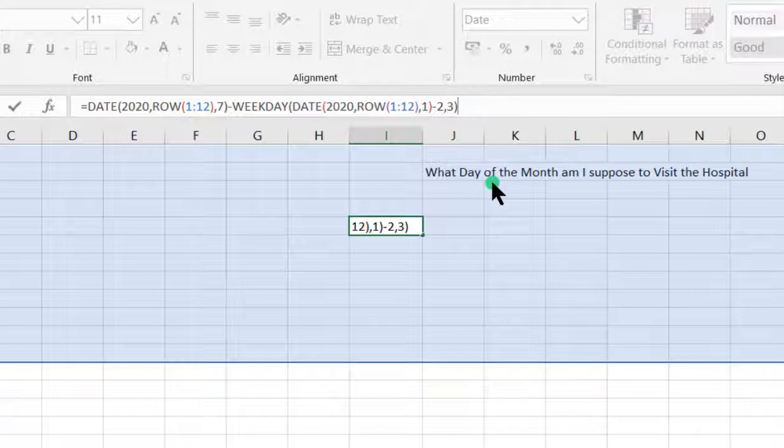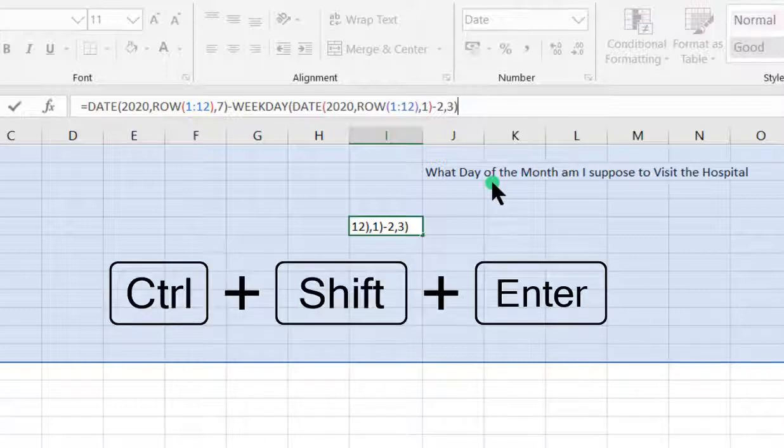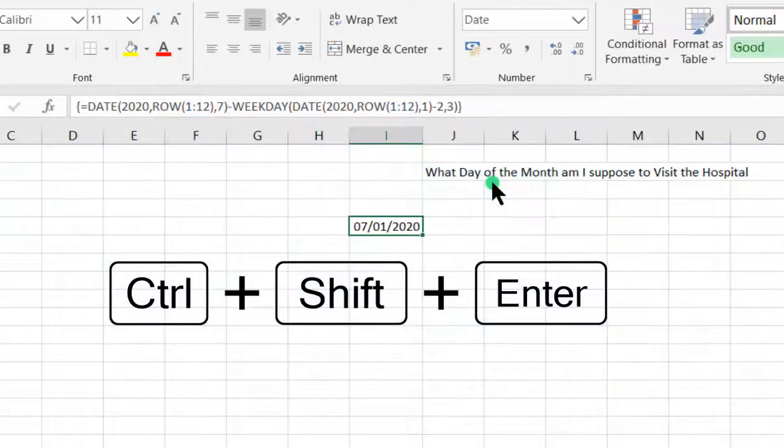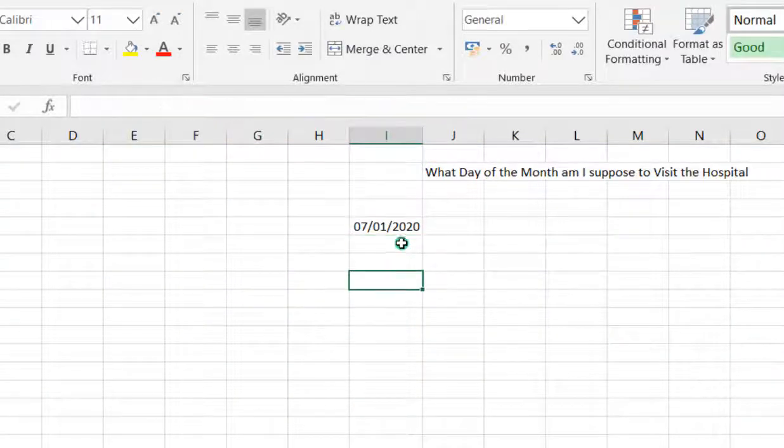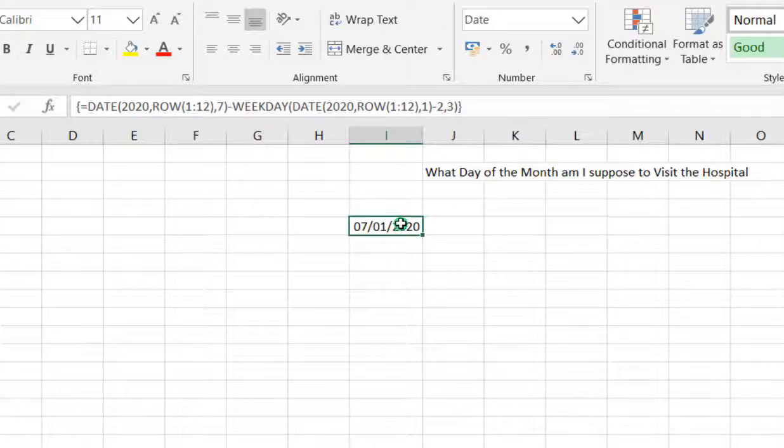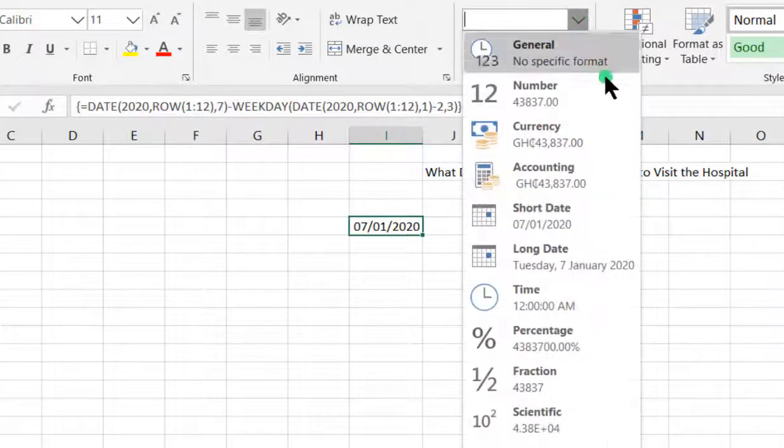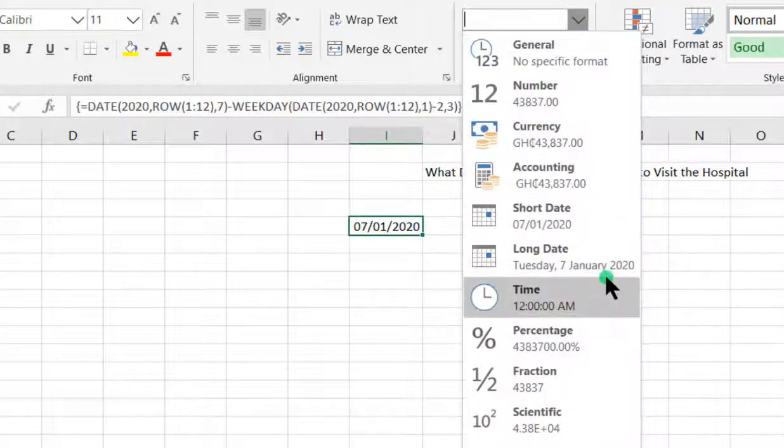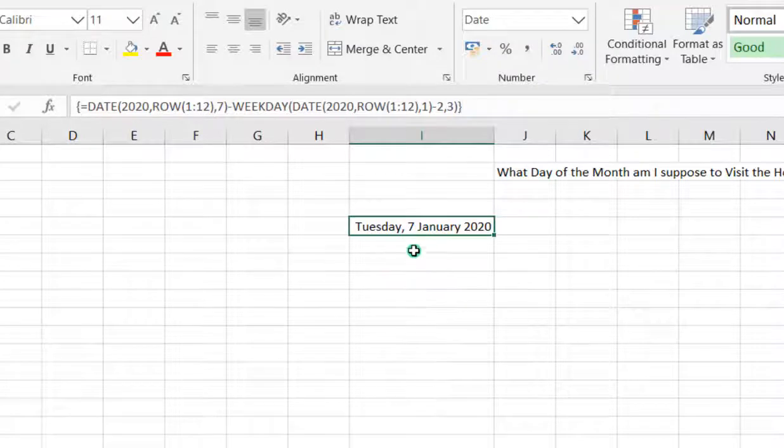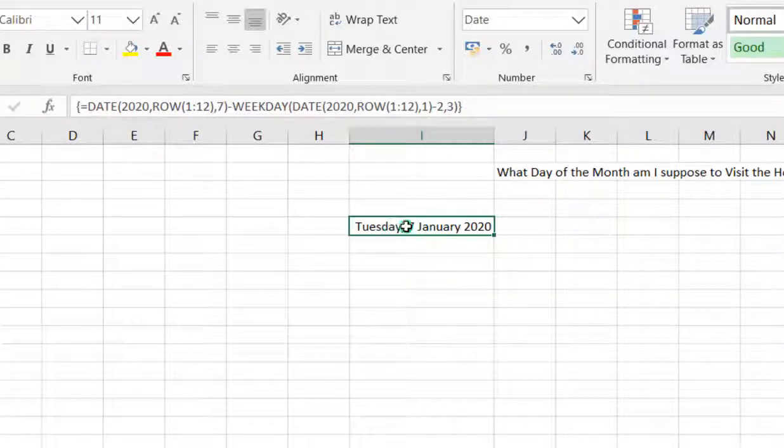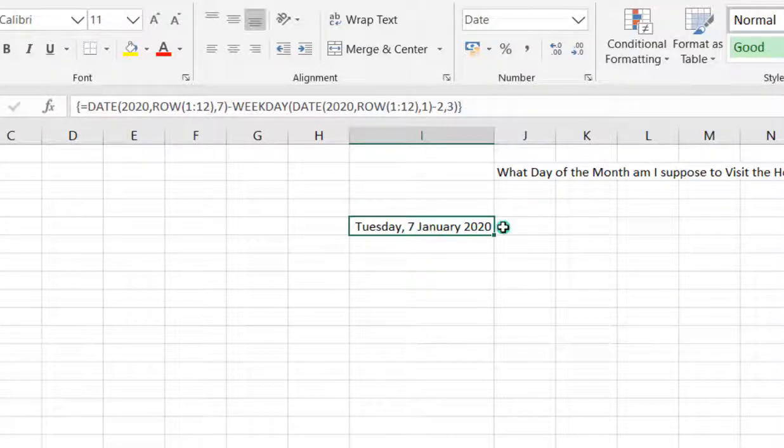Then we close our parenthesis. Since it's an array formula, we use Control Shift Enter. That gives us the date, but this is a short date. So we choose a long date format and see how it looks like. I select the long date, which means it's Tuesday, 7 January.